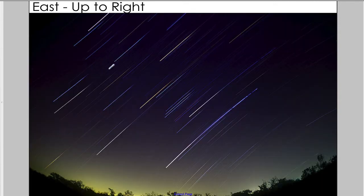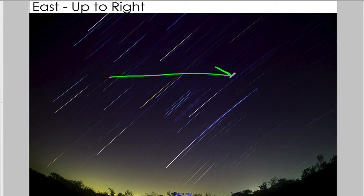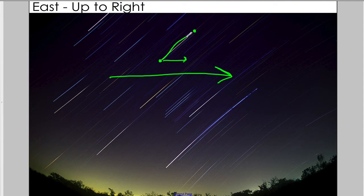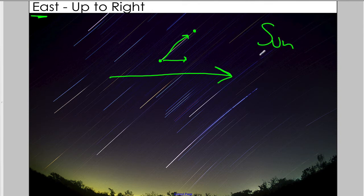The second rule is this: these star lines, whenever you see them, are always moving to the right of the image. So if it's moving to the right — in this case moving to the right and up — we know that we're looking to the east. You should know that the sun rises in the east, and stars rise in the east.